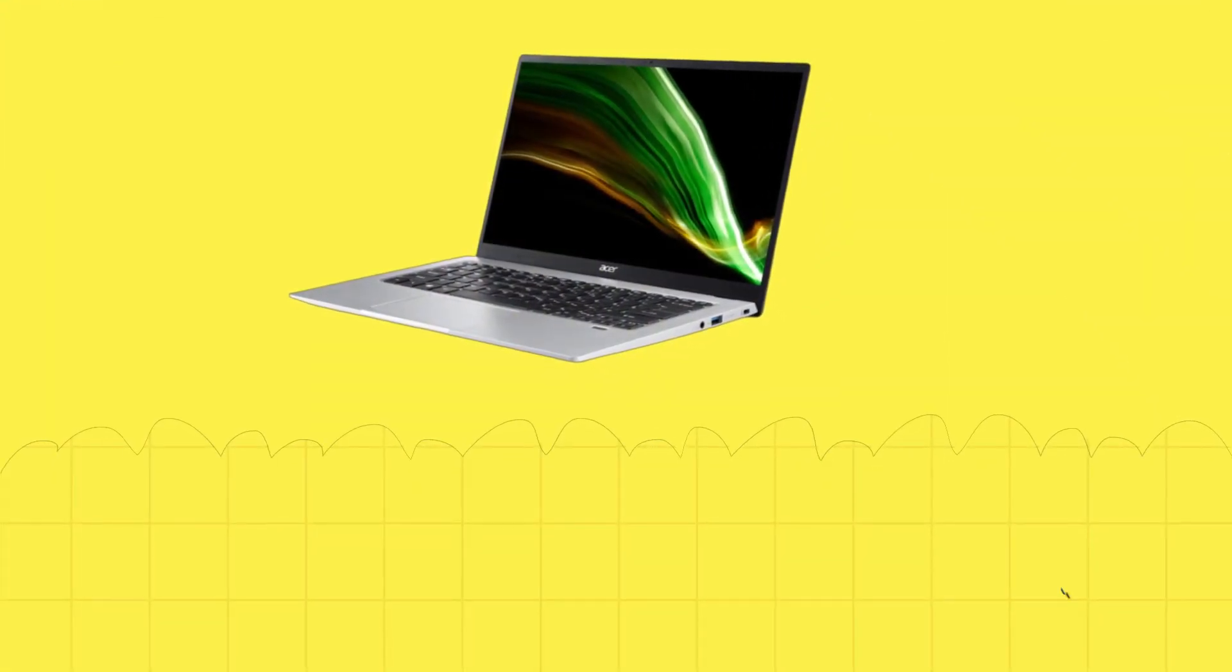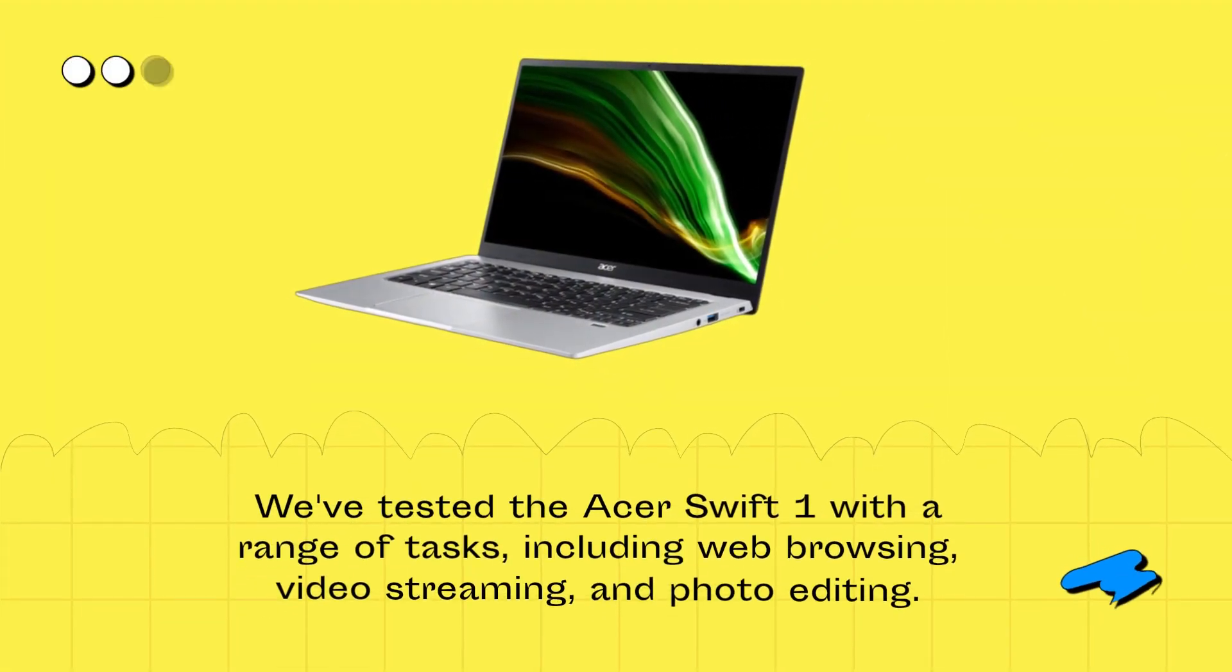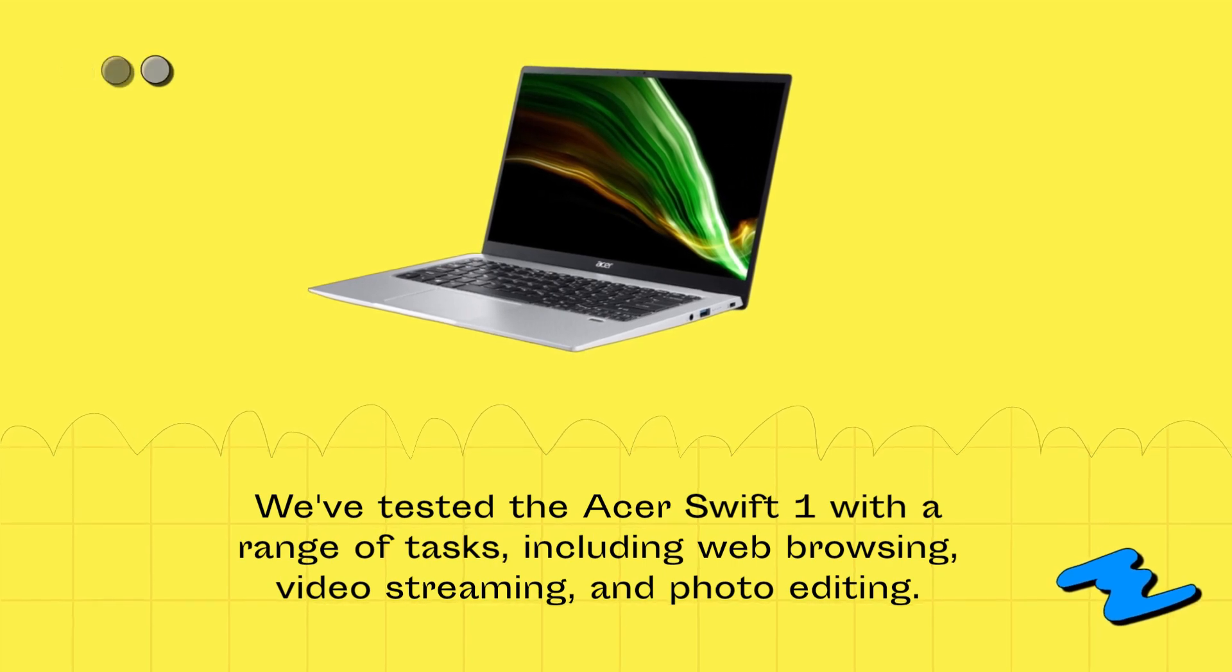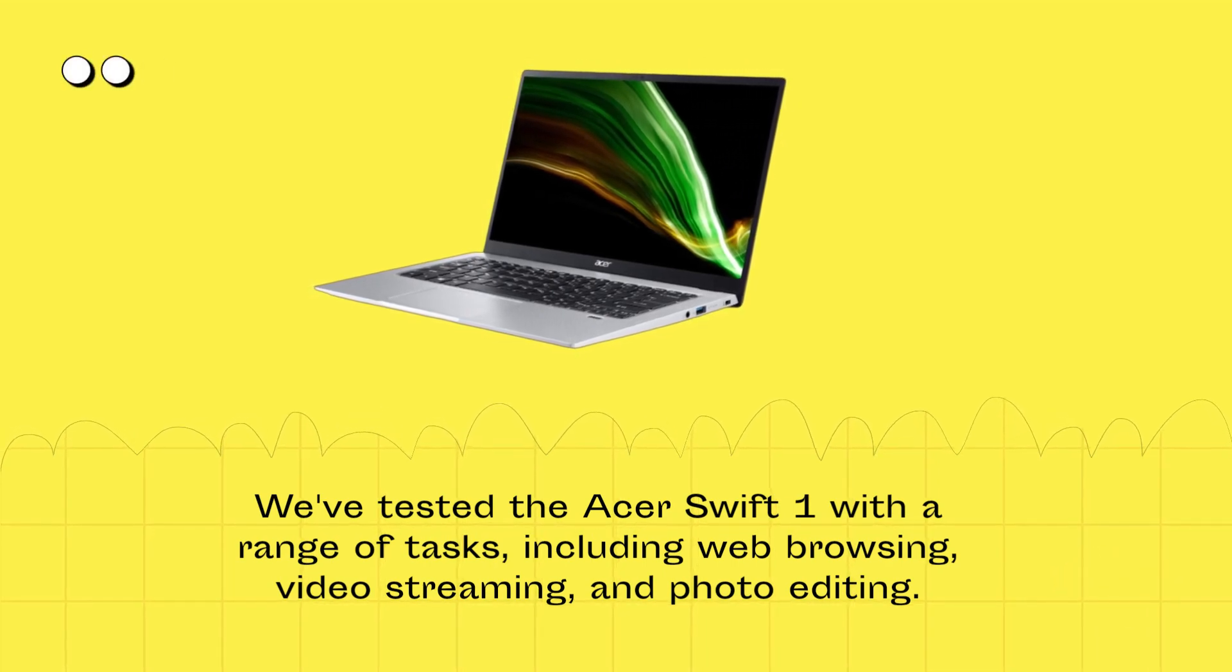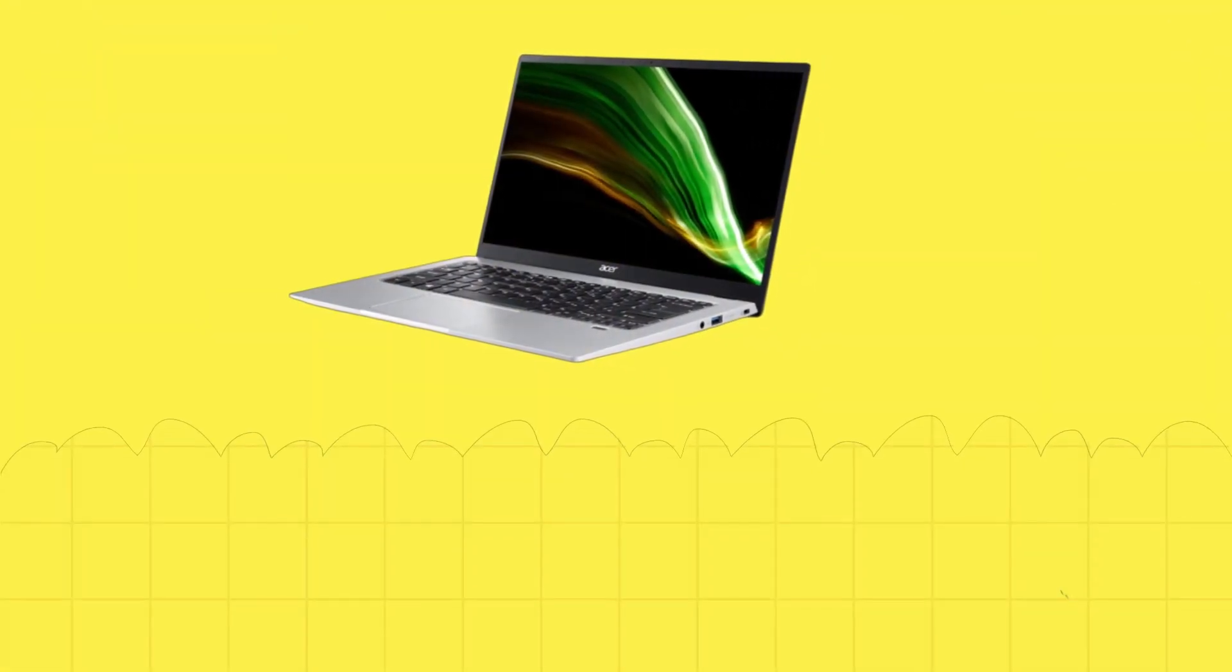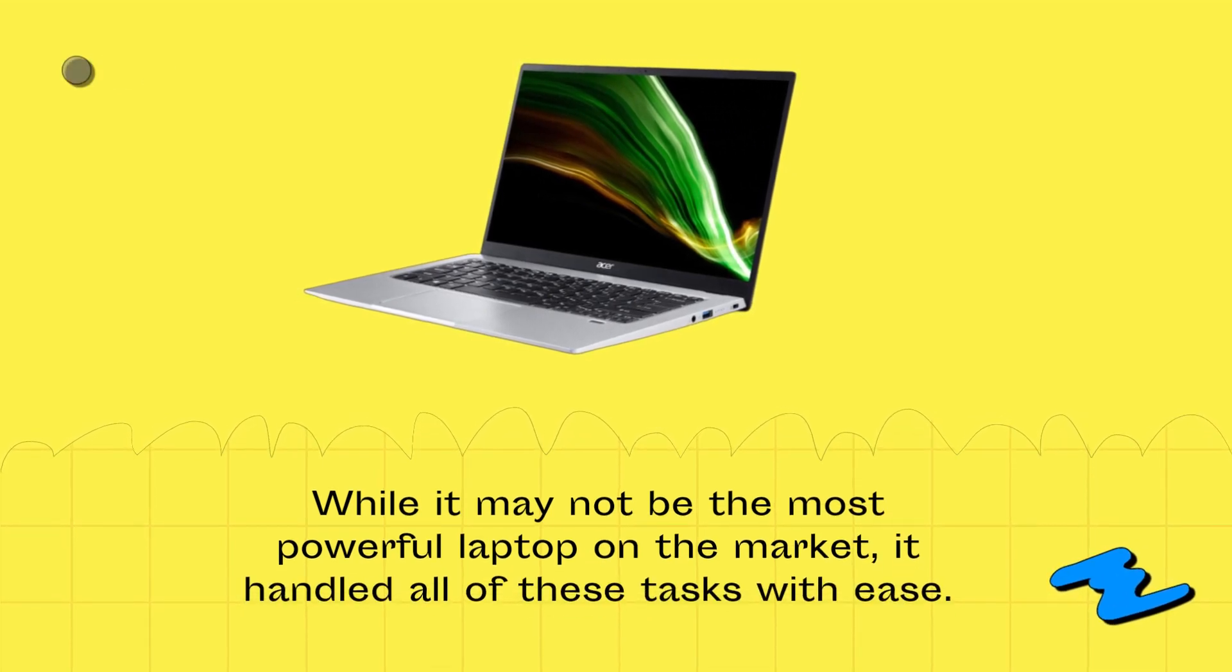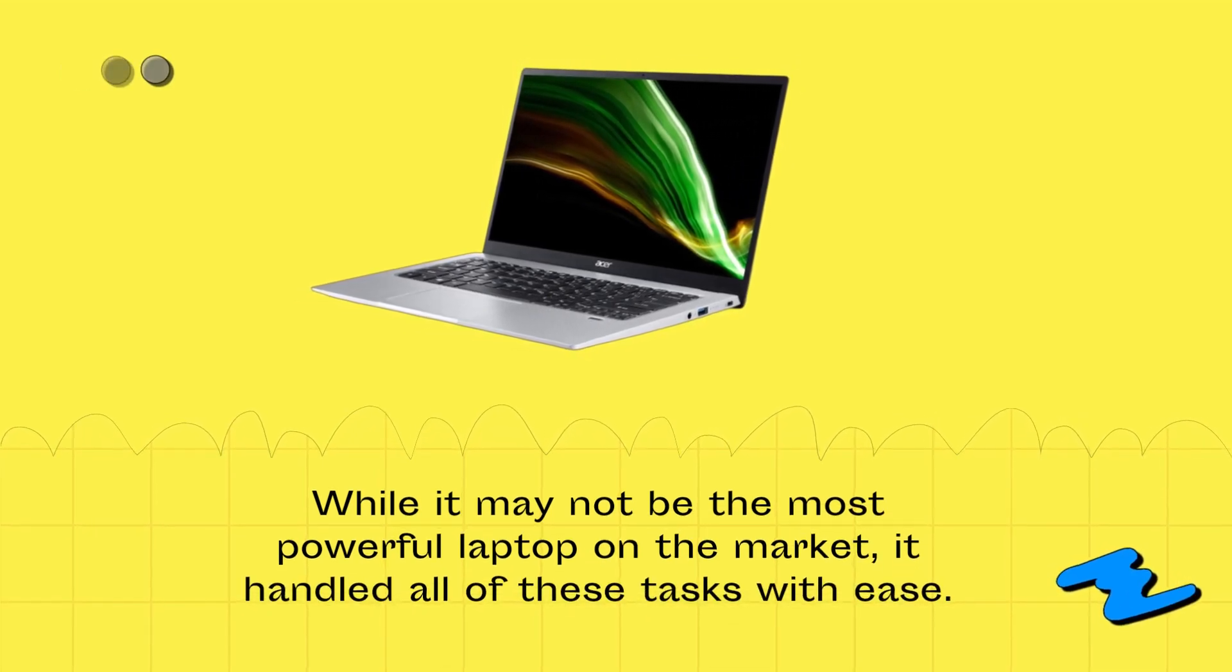We tested the Acer Swift 1 with a range of tasks, including web browsing, video streaming, and photo editing. While it may not be the most powerful laptop on the market, it handled all of these tasks with ease.